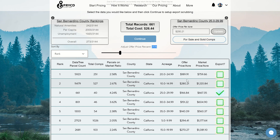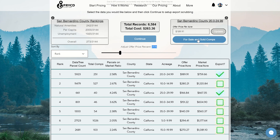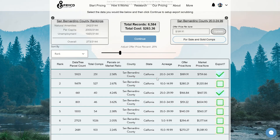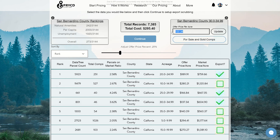A cool feature we added is the ability to check for reasonableness using the for sale and sold comps button. Click the box and all the comps will show up so you can verify you're in the right area and make your decisions based on that. If you find a specific row that's a little off, there's a custom price box that gives you further customization on a per-row basis. For example, instead of 151, if you wanted 137.34, just type it in and click update. That row specifically changes while all the other ones do not, giving you precise per-row control.